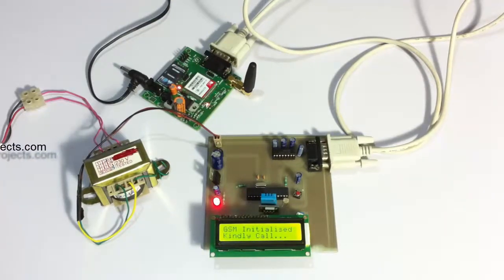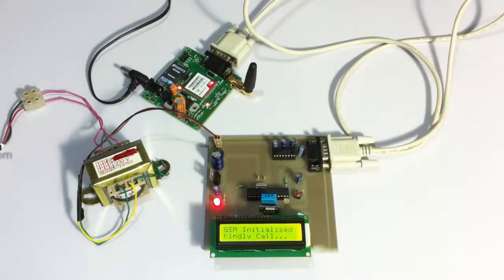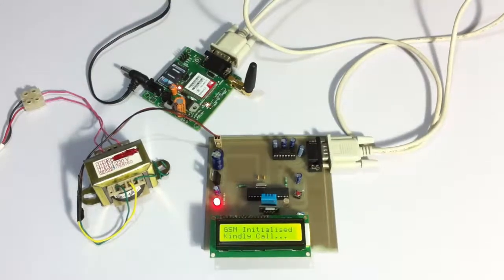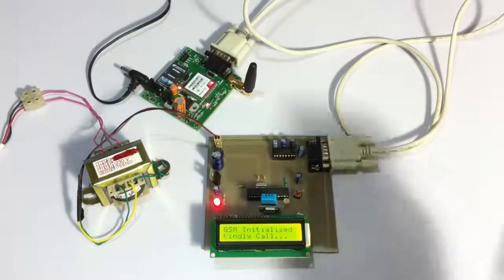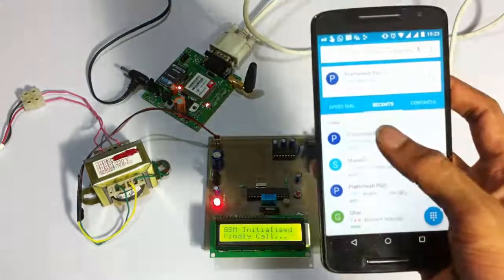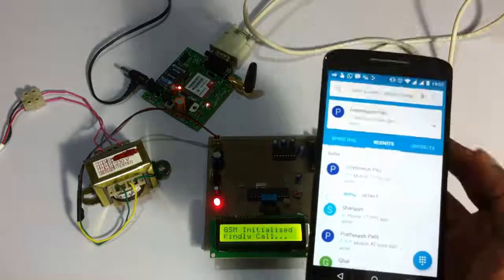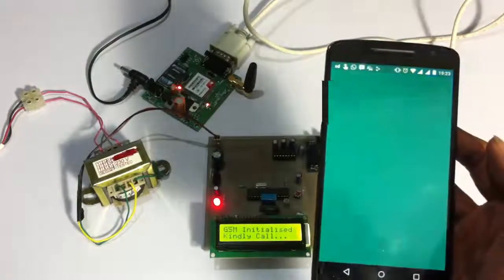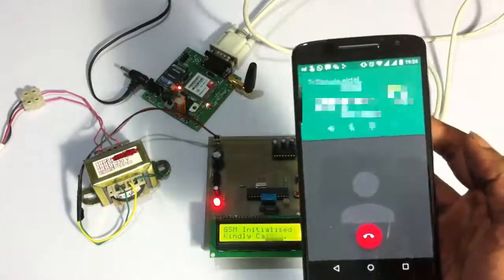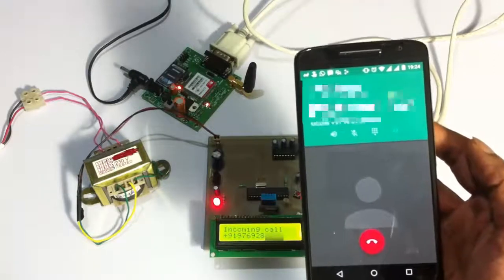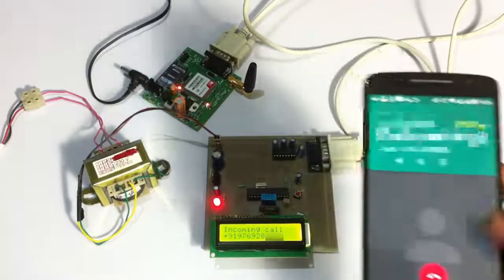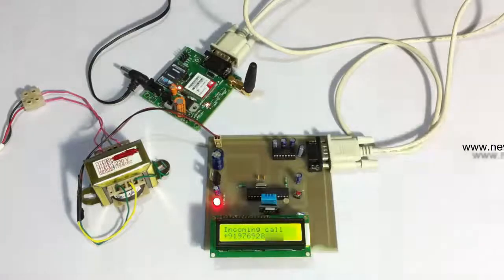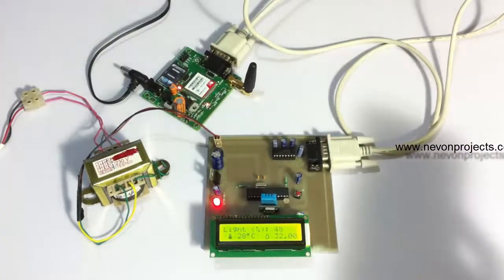The user that calls will be registered as an authorized user for the system. So let's register a mobile number for the system. Now let's give a call on this GSM modem number.